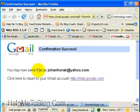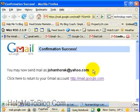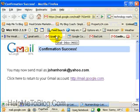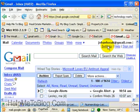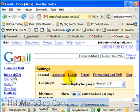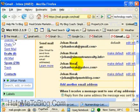Confirmation success. You may now send email as Johan Horak from yahoo.com from within my Gmail account. Let's go back to Gmail and go to Settings again, then Accounts, and you'll see Johan Horak at yahoo.com.